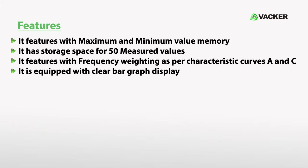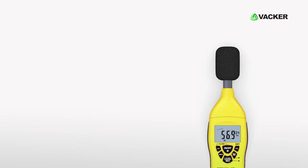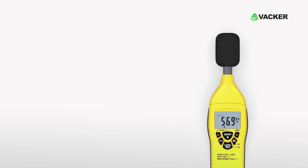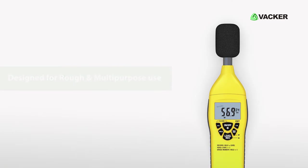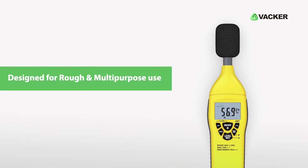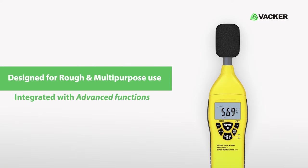It is equipped with a clear bar graph display. This multi-measure professional device is ideally designed for rough and multi-purpose use and is integrated with advanced functions.